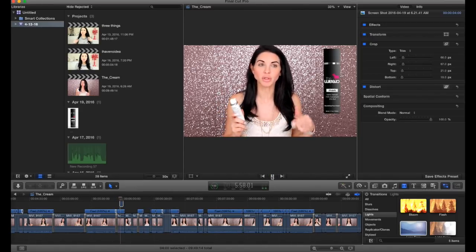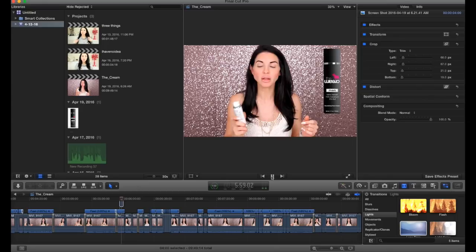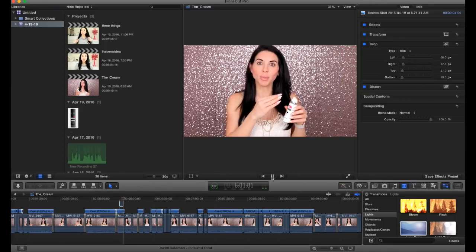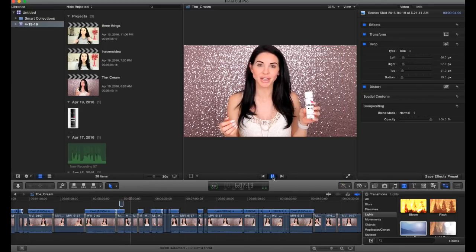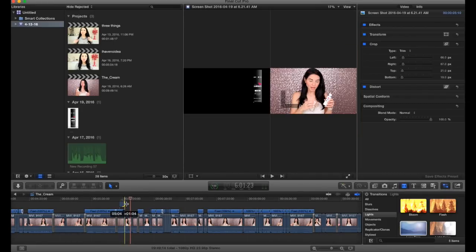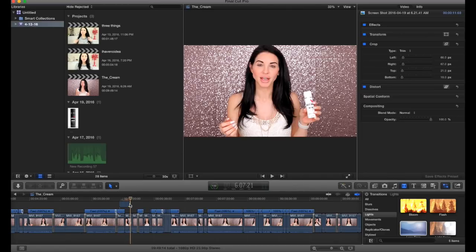As you can see it just pops onto the screen but in this case it didn't stay on the screen for enough time. All you do is highlight your image and drag the end to the portion of the video where you want the overlay to stop.